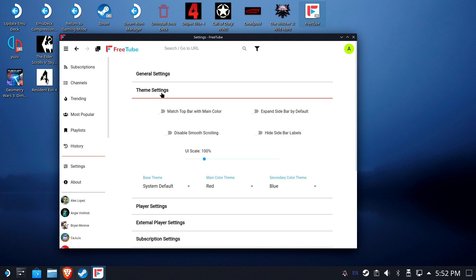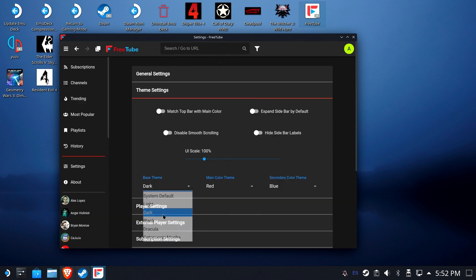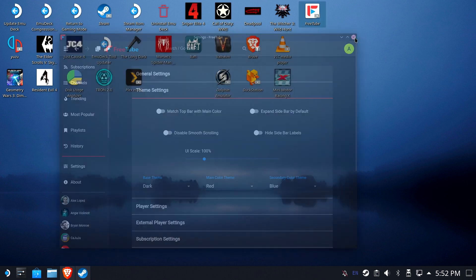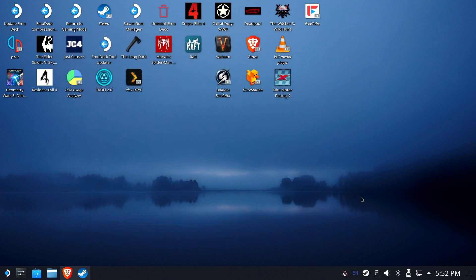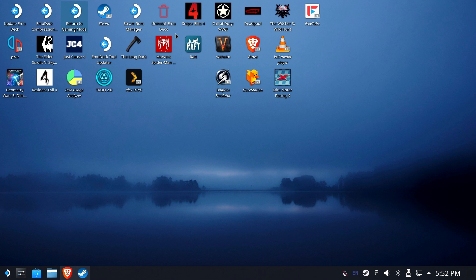We are going to go in here, though, and change this base theme to dark. Yeah. I couldn't do that much white. That was making me crazy. Okay. So, now I think we're ready to go back to gaming mode.